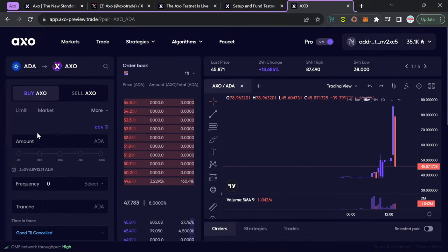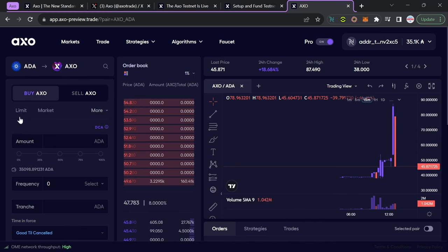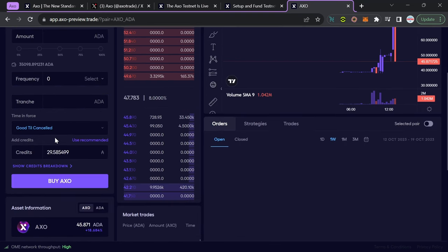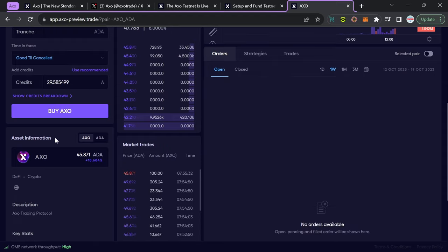Jumping over into their pro mode, I've got the ability to see my assets. Right now it's going to be ADA and AXO that I'm dealing with. I can choose to either buy or sell, and then I've got the types of orders that I want to utilize. Right below that, I can enter the amount of ADA that I want to swap for AXO, followed by my frequency, as well as my credits.